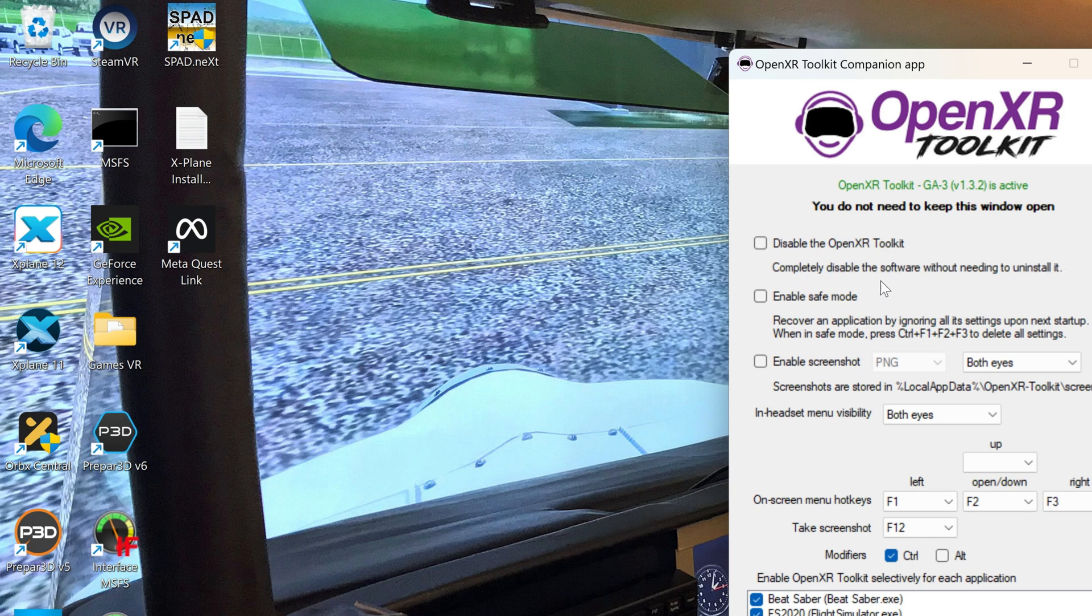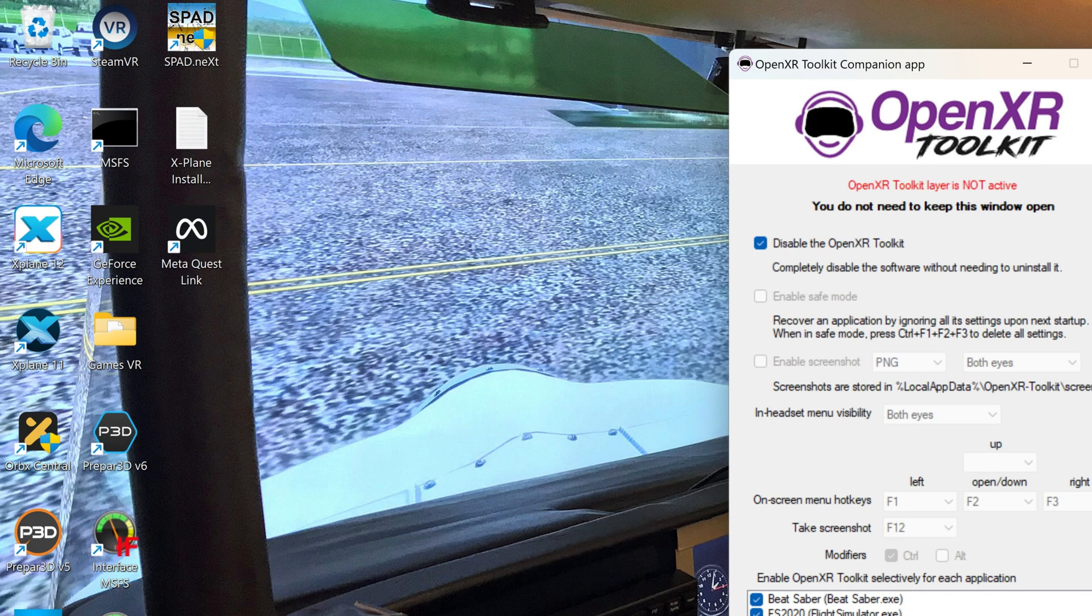It seems that it doesn't like X-Plane 12 very much, and the XR capability is now built in to the X-Plane 12 software.